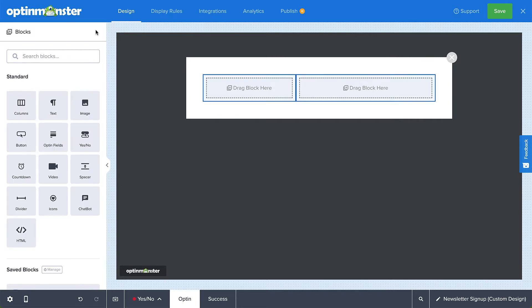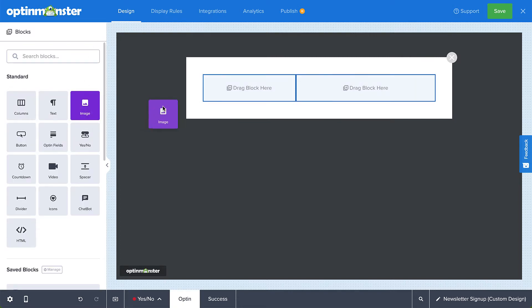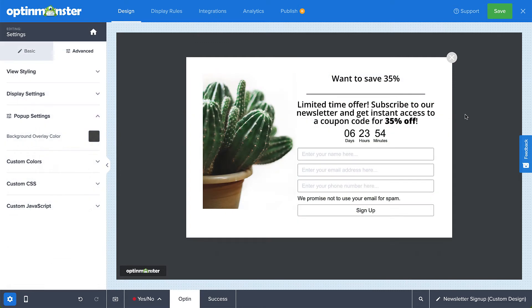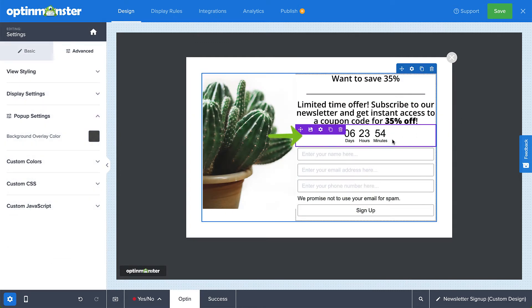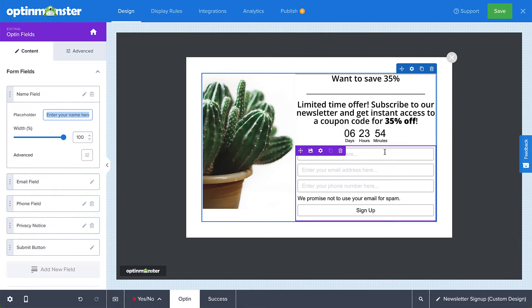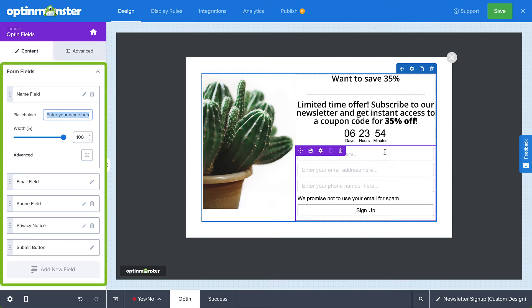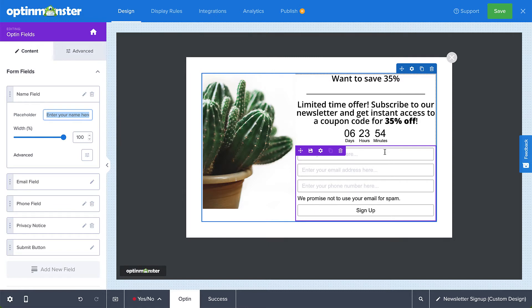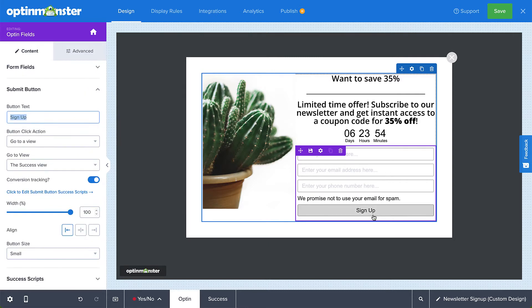Simply select the Home button to navigate to the Blocks menu, and drag and drop the elements you want to use onto your campaign. You can edit text inline, or click an element you'd like to change to pull up the editing tools in the left menu. When adding the optin fields to your campaign, you can decide what information you'd like to collect, whether that be name, email, or even a phone number. You can even customize the Call to Action button by adjusting the width, font, background color, border, and more.